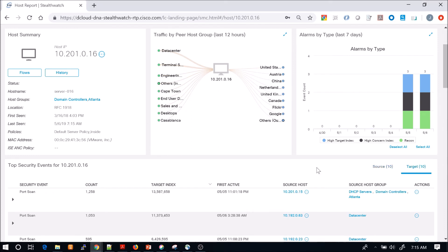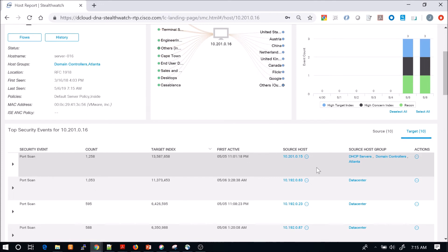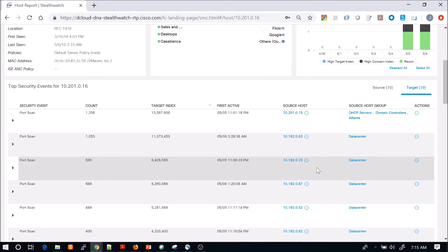We can drop down that port scan and view the details of what that port scan is. Some internal hosts are starting to show up here as well.